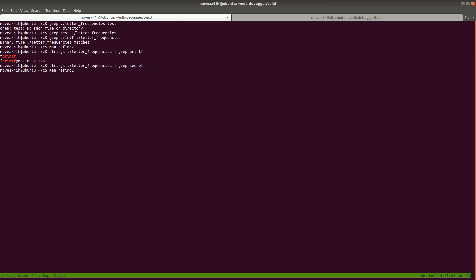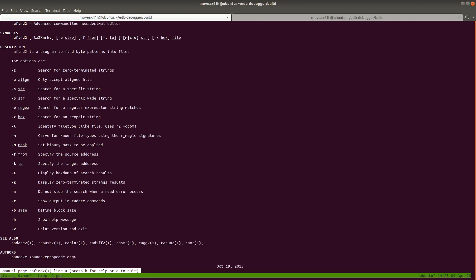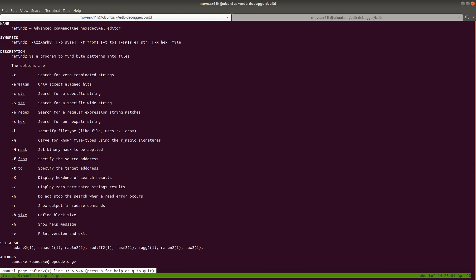Back to the man page: `-z` searches for all null-terminated strings. `-A` is useful because it only accepts aligned hits — for example, if you want to find strings only at memory addresses aligned to 16 bytes or 8 bytes, you specify `-A`. Lowercase `-s` searches for a specific string, uppercase `-S` searches for a specific wide string — so you can do multiple different string types. You can also do regex with `-E`. `-I` basically identifies the file type, almost like running the `file` command. You can carve files out, and you can specify a from-and-to address to search specific sections rather than the entire binary.